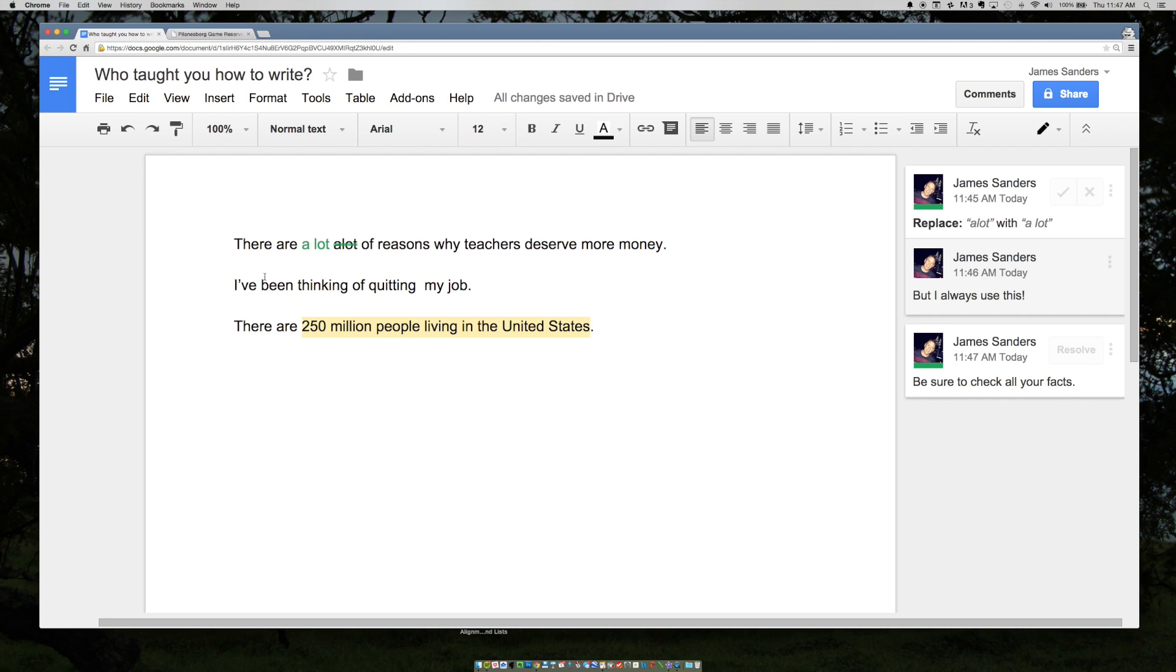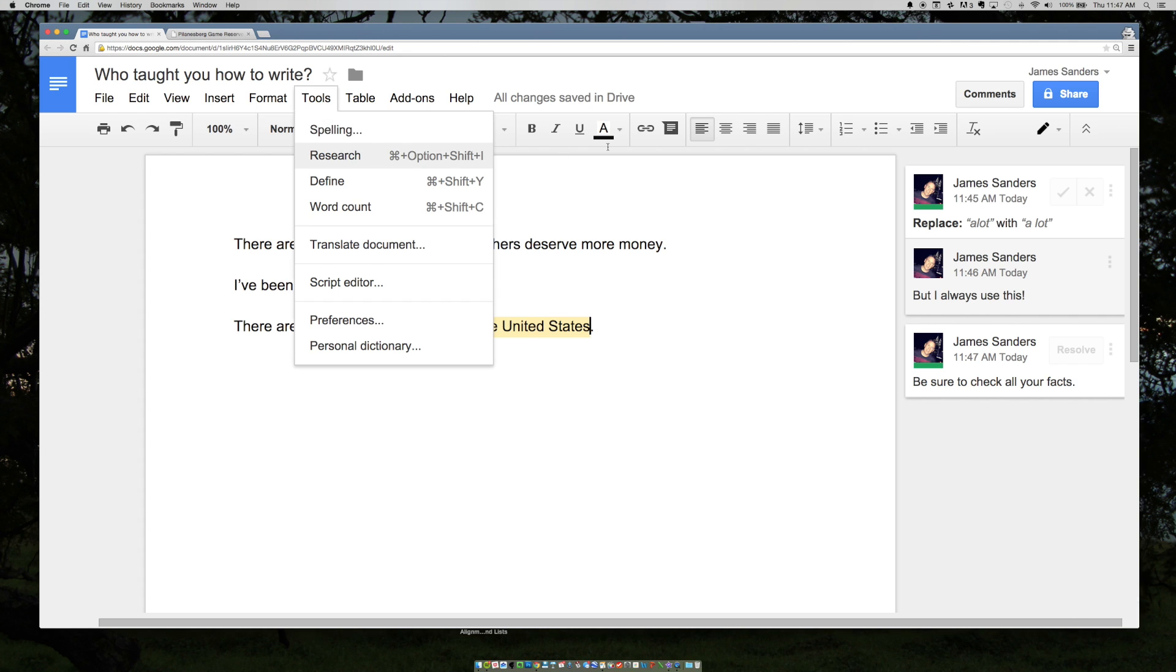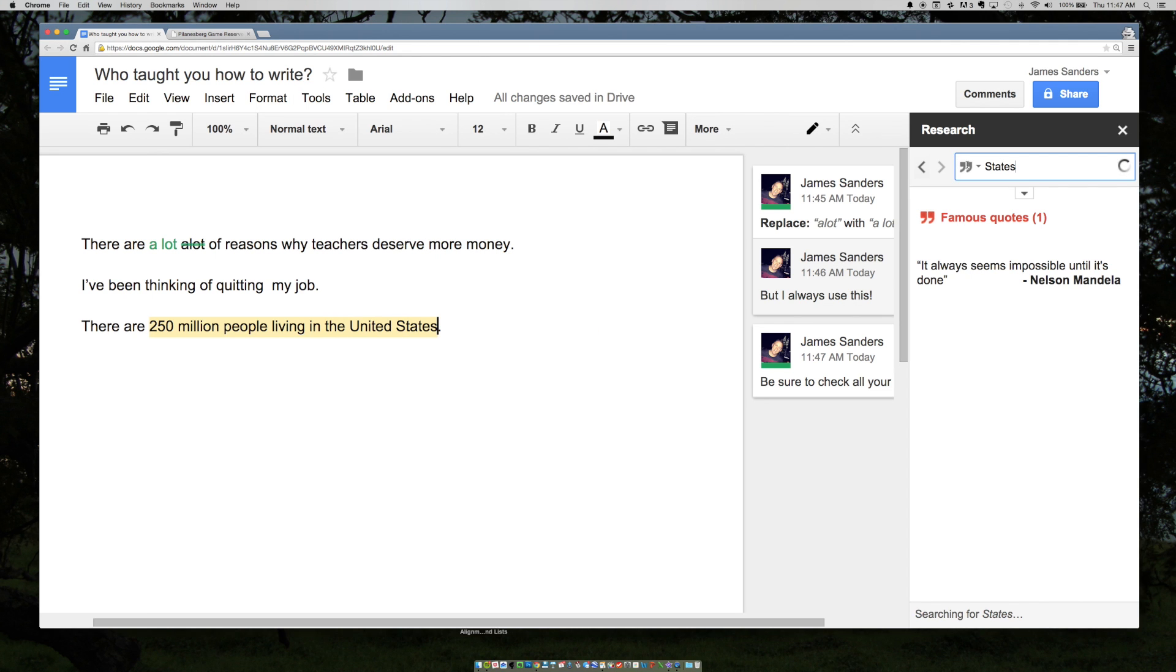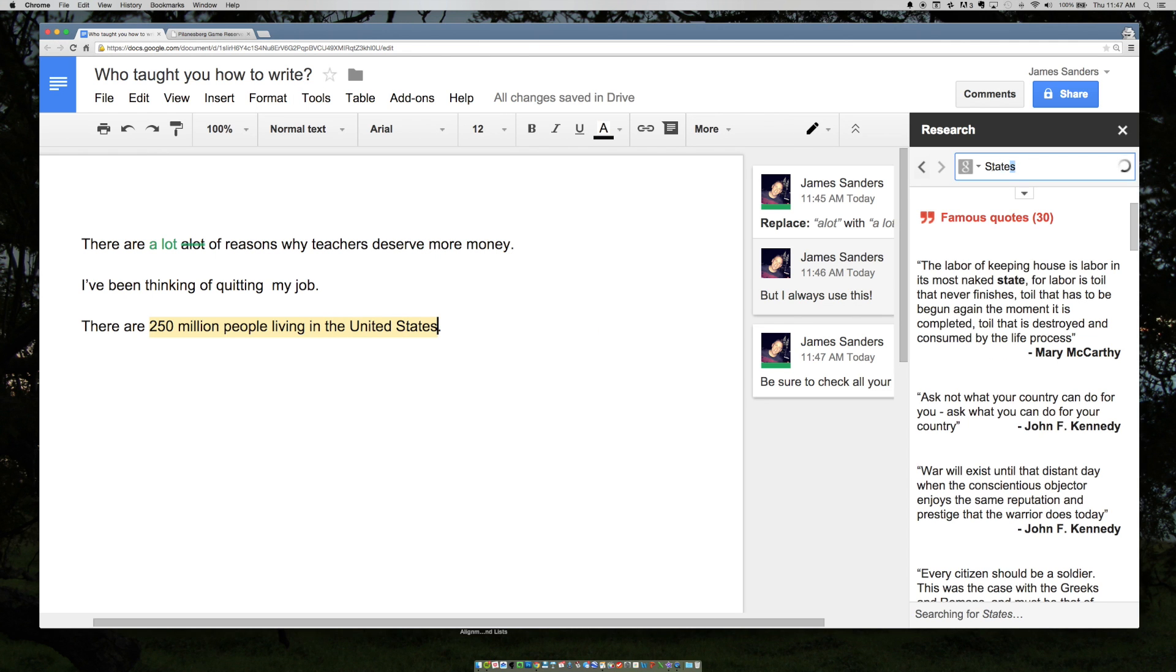Once the student has gone and seen how many people there actually are living in there, they can click the resolve button. So they may go, okay, well, I'm going to go to tools, pull up this research tool, go to the web and say.